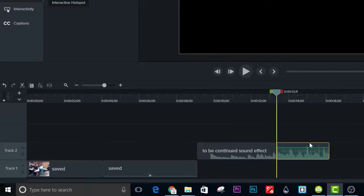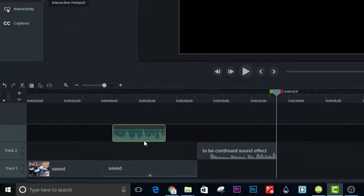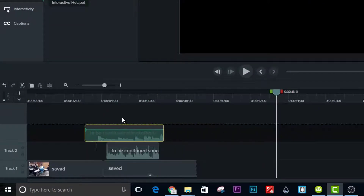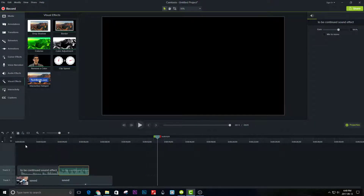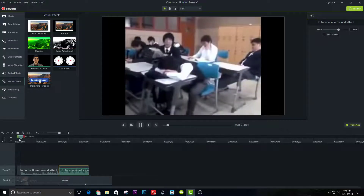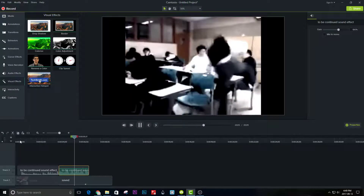Now move the second part of the clip to the image and make it snap, and put the first part to the video. You may need to cut the first part to make it snap. Adjust the length of the image to the same as the second part of the music.